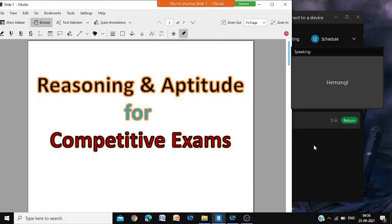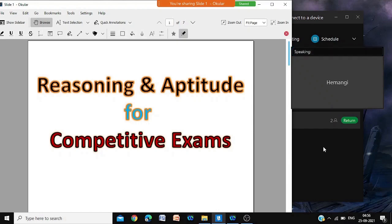So it's reasoning and aptitude for competitive exam. Now, once again, the second session of reasoning and aptitude for competitive examination.